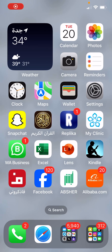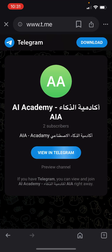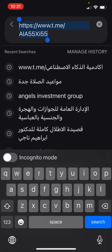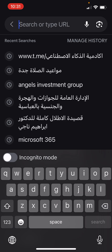بسم الله الرحمن الرحيم. We can search in Arabic and in English in Google.